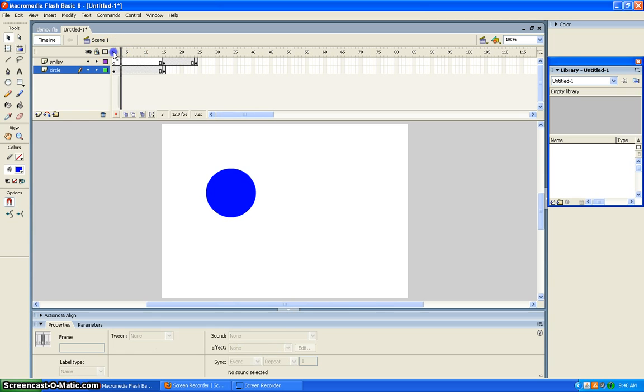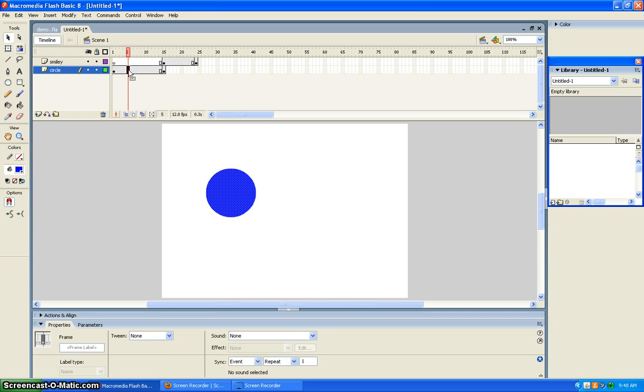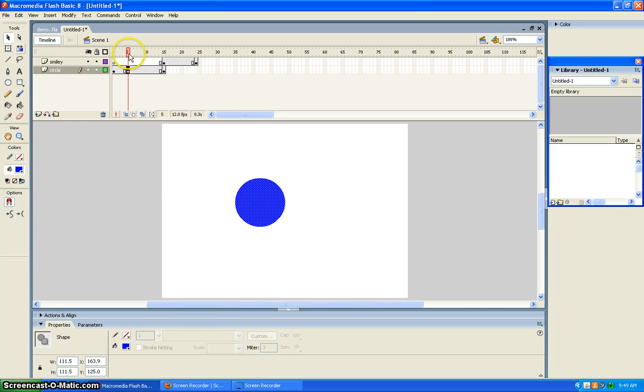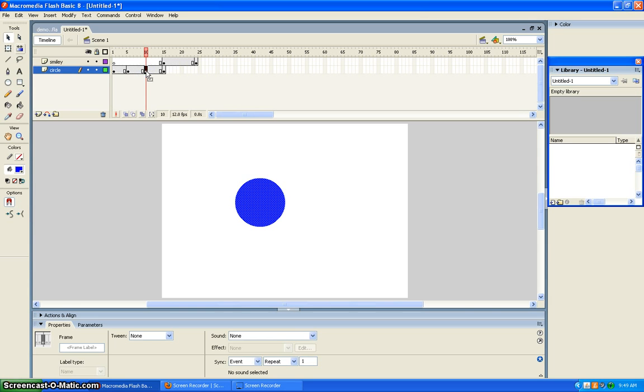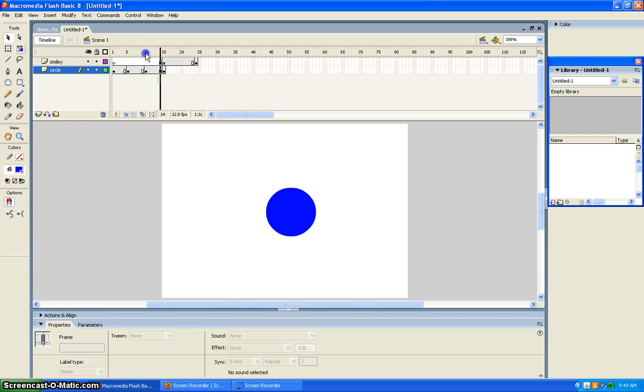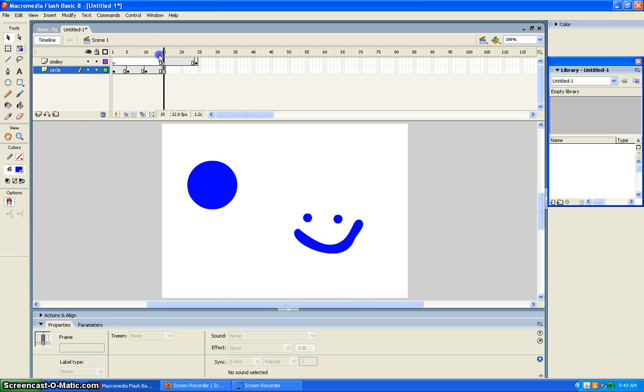Then you go down and you make a keyframe. Then you move it down just a little bit more and make that one the ending keyframe.